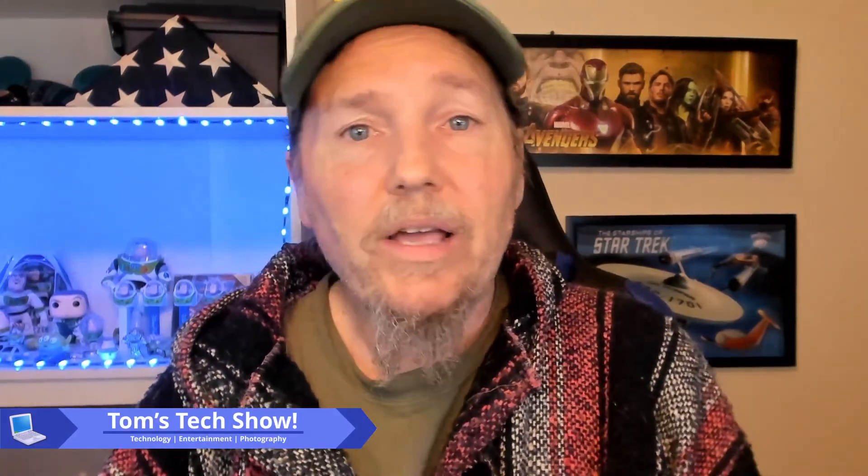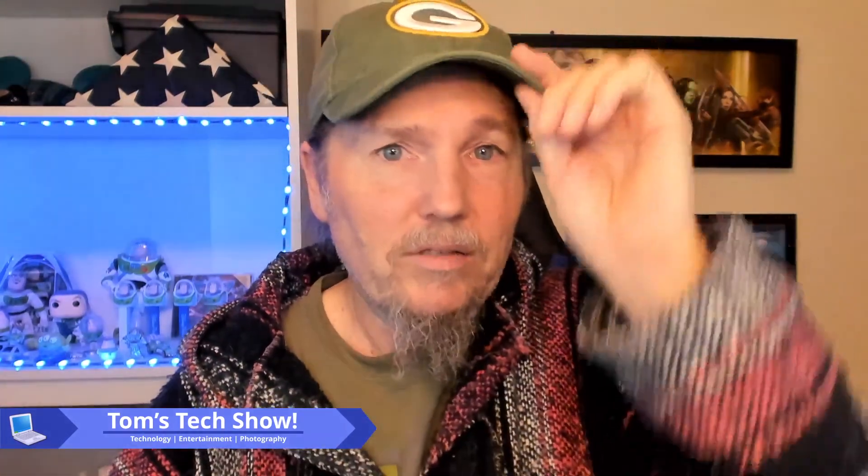All right, there you go. Make sure if you got any questions to ask, and like, share, and subscribe. Remember my other channel, Tom's Talk Show. Thanks for watching all the way to the end. Have a good day.